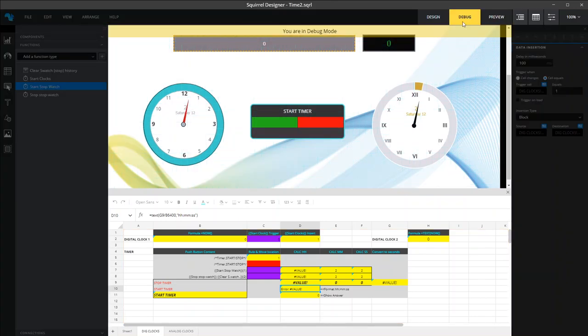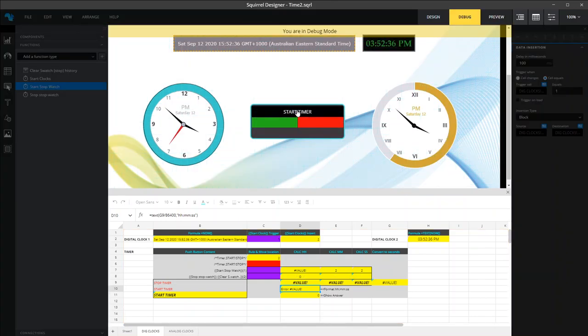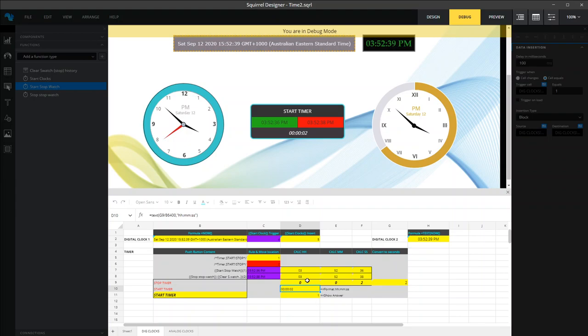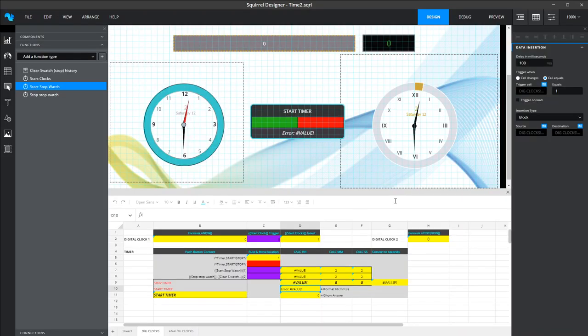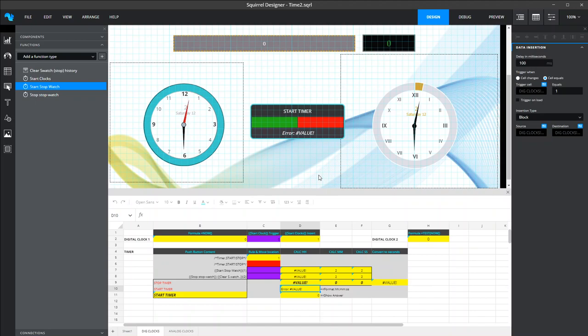So when I run that, and I press start, and I press stop, you'll see it's done the calculation, and it's put it into the format to say that it took me two seconds to do that. Okay, so fairly straightforward, but a nice little feature, particularly if you want to track the amount of time that somebody is doing something in your application, perhaps, for example, filling out a form or answering a set of questions, having a start-start timer might be quite handy.